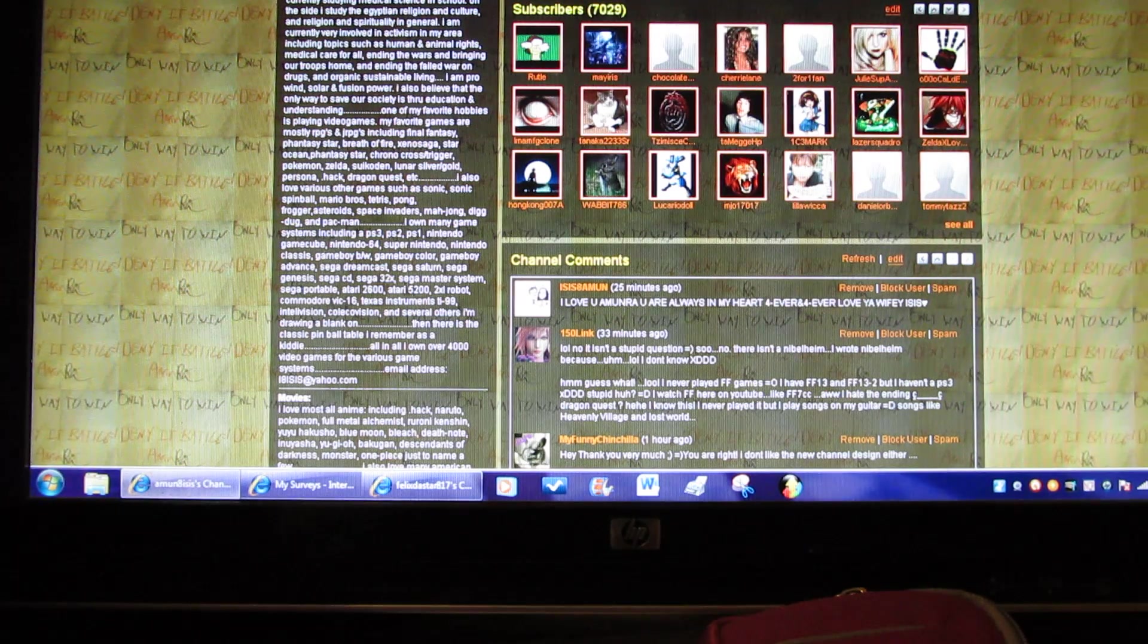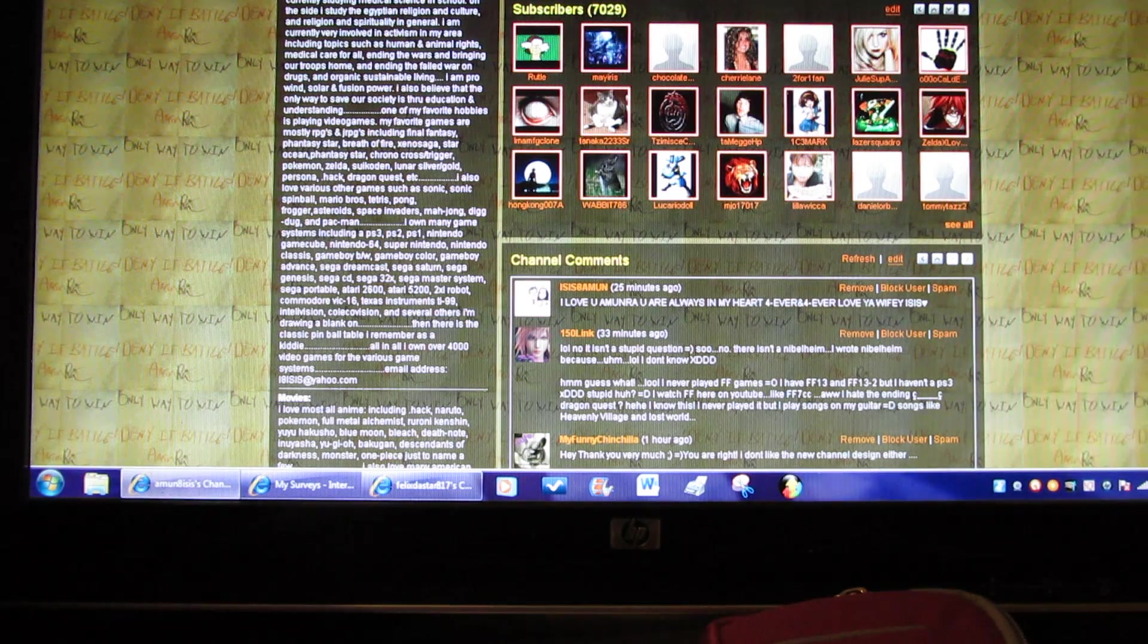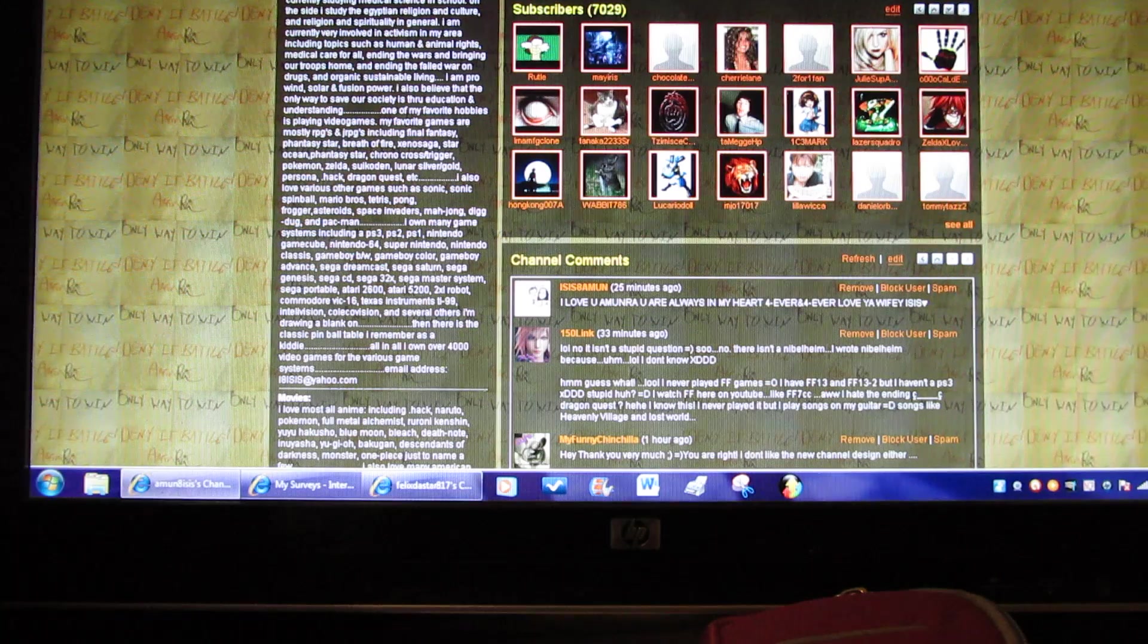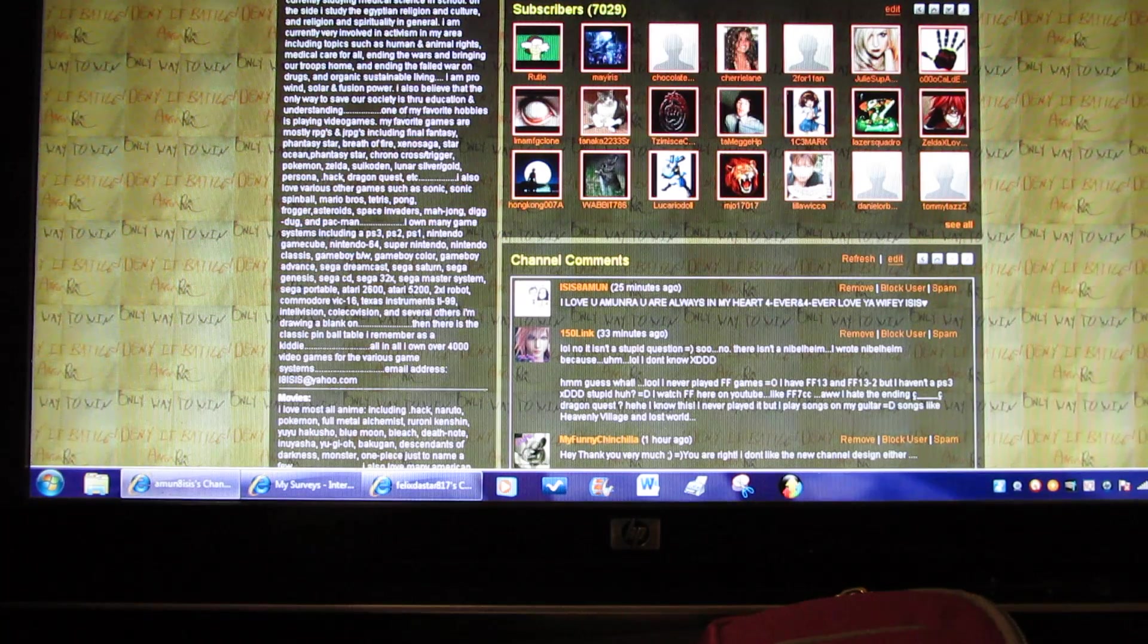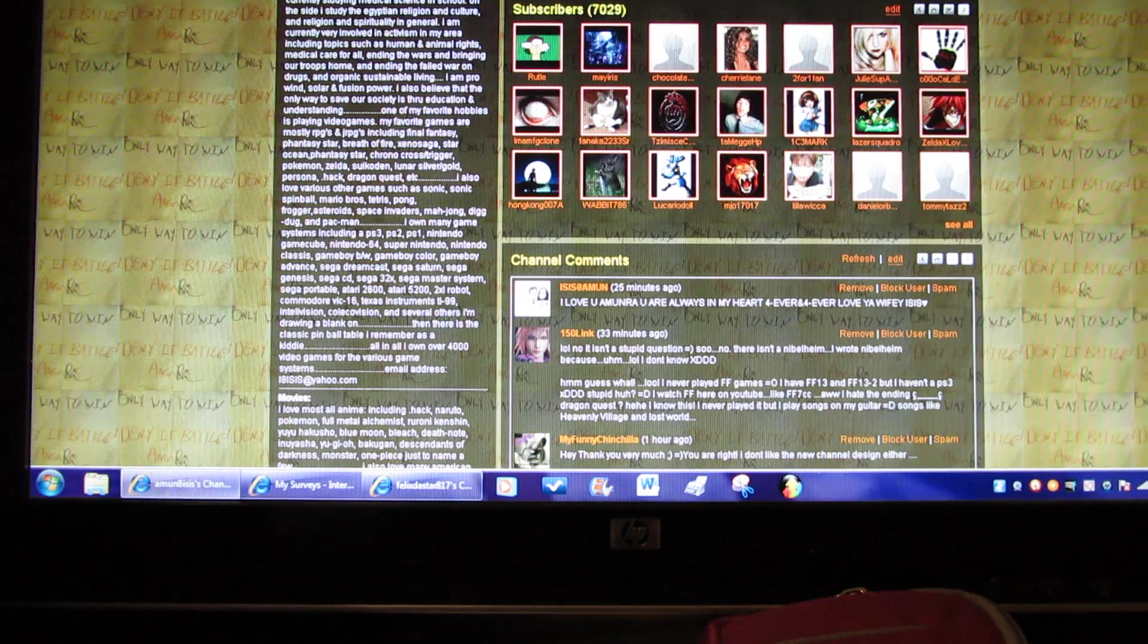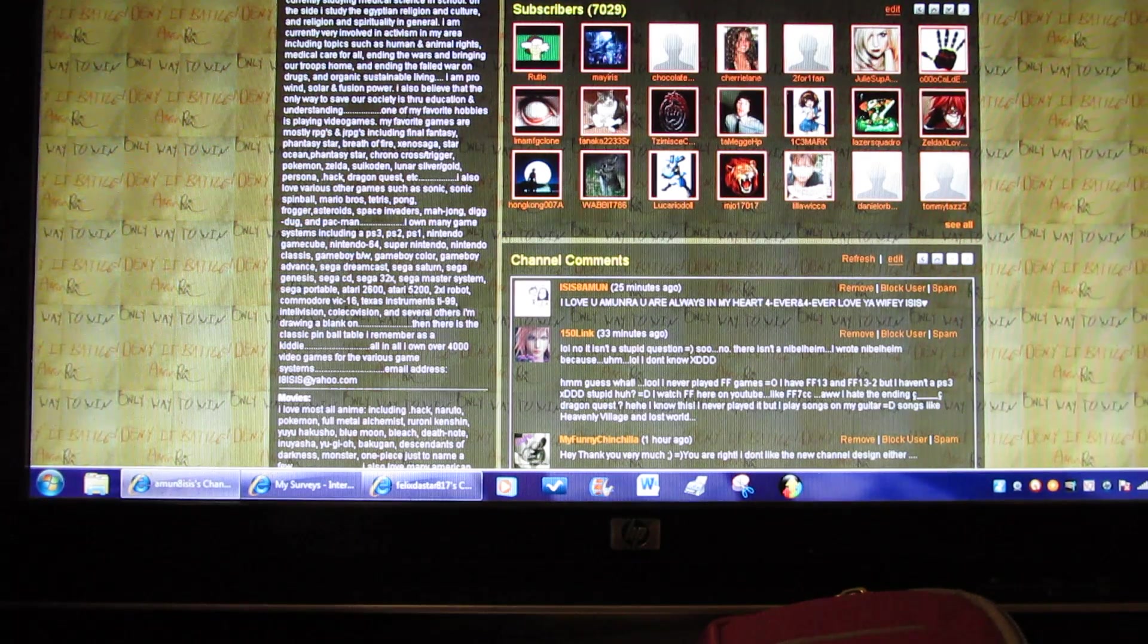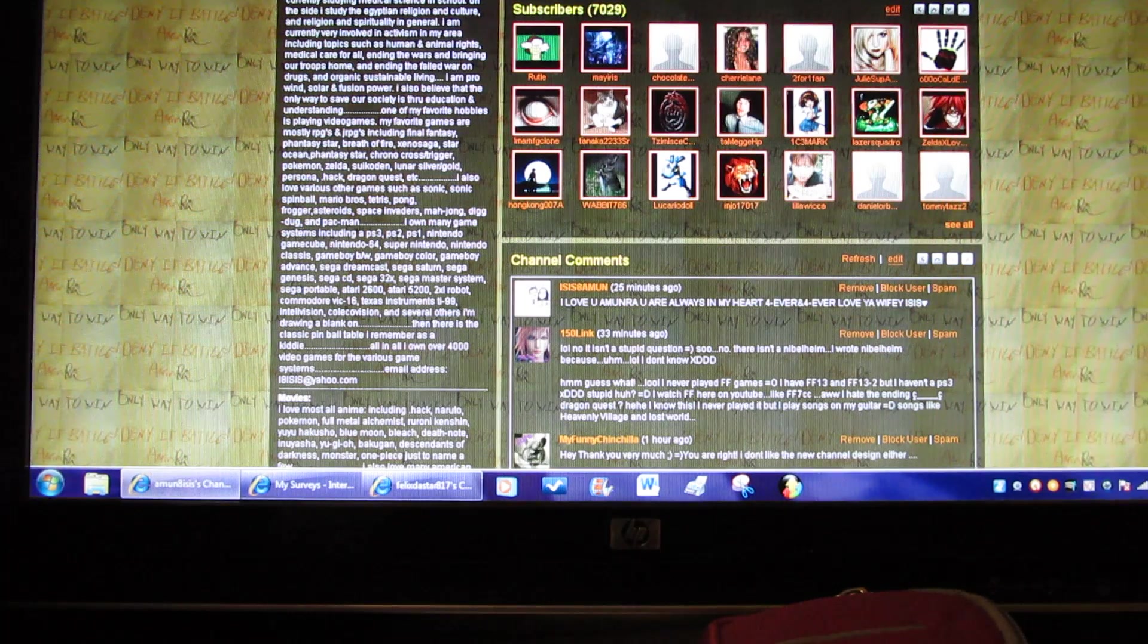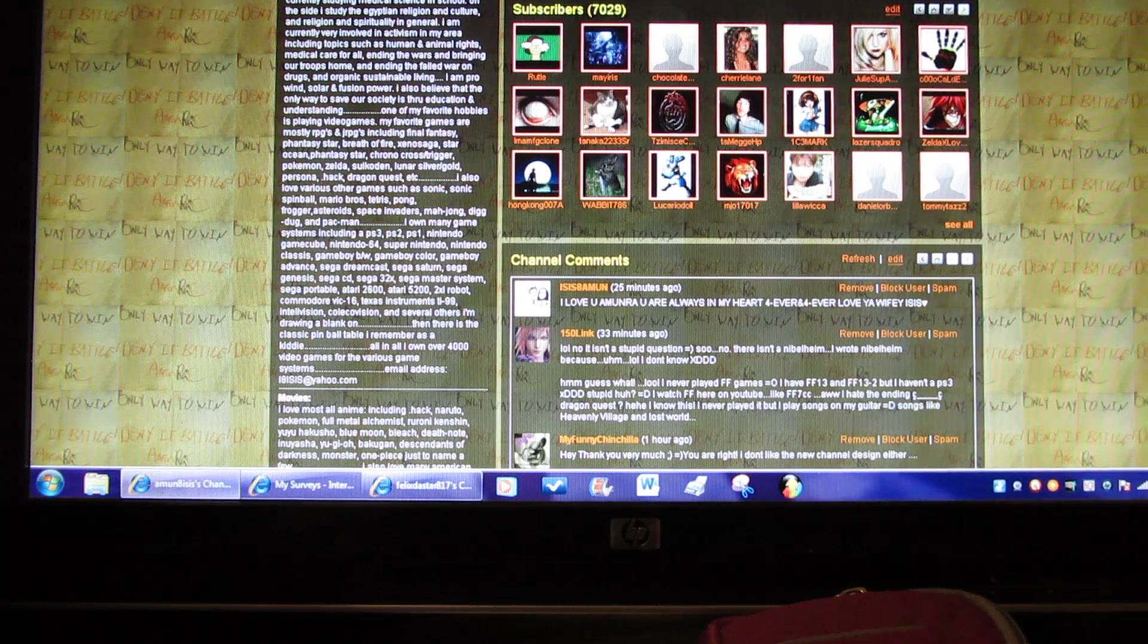I also love various other games such as Sonic, Sonic Spinball, Mario Bros, Tetris, Pong, Frogger, Asteroids, Space Invaders, Mah-jong, Dig Dug, and Pac-Man.